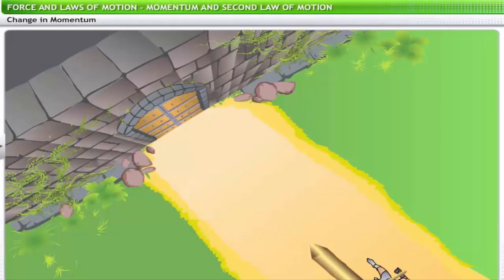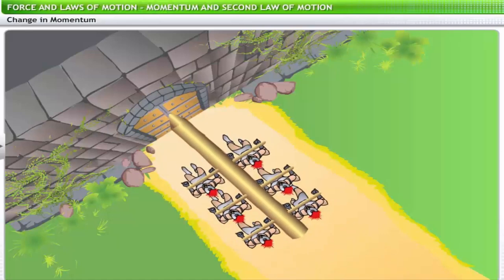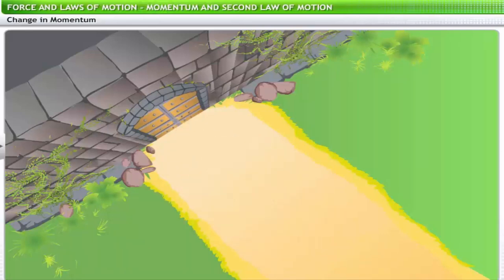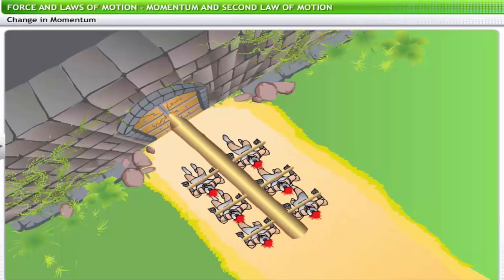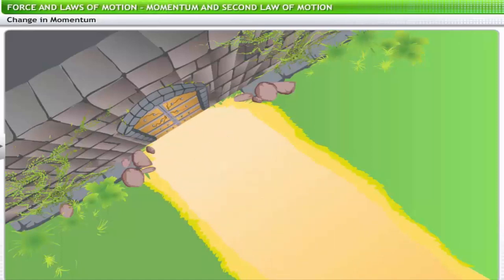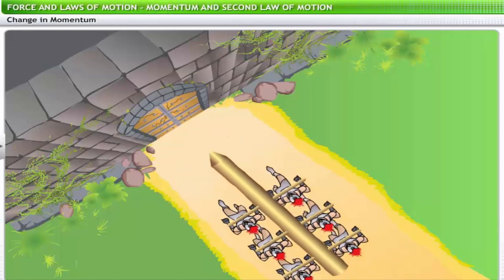Remember period films where armies used huge logs to break down the gates of a fort? The group of men holding the log goes back a fair distance, then runs to the gate to ram the log for maximum impact. The velocity and mass of the log together provide enough momentum to break the gates down.